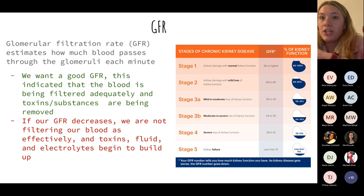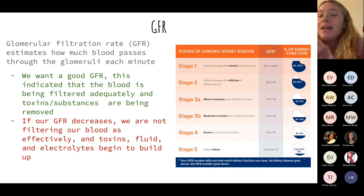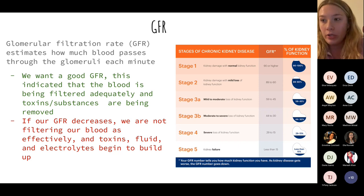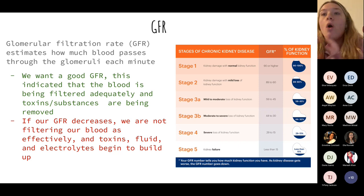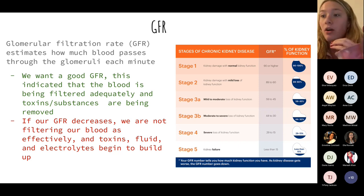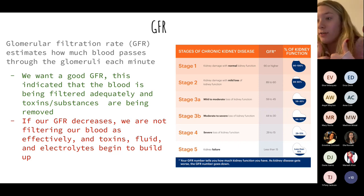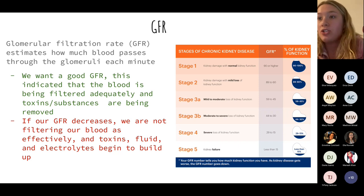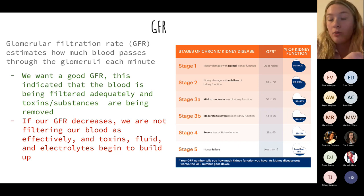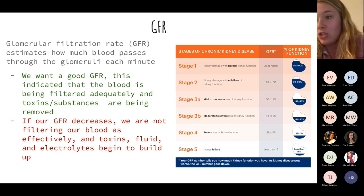The GFR — glomerular filtration rate — is an important value to keep in mind in the clinical setting, usually found in your patient's lab values. It tells us how well our kidneys are filtering. If our GFR starts to dip lower and lower, that means the kidneys aren't functioning the way they should.